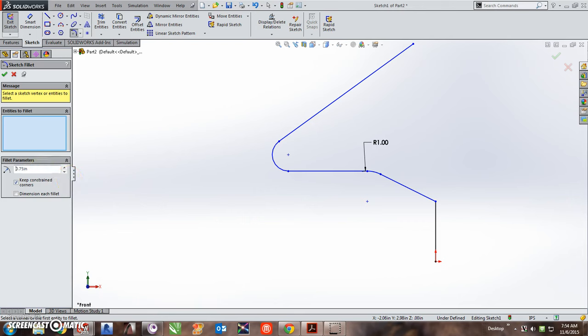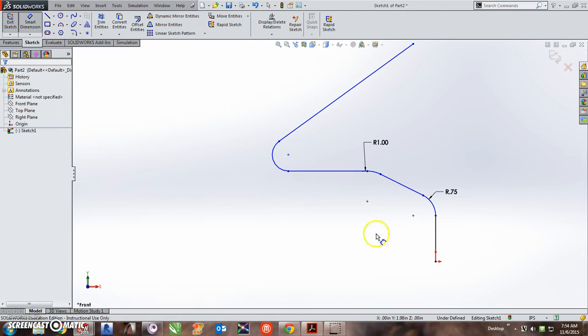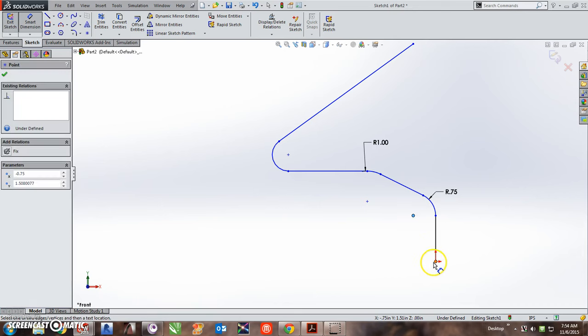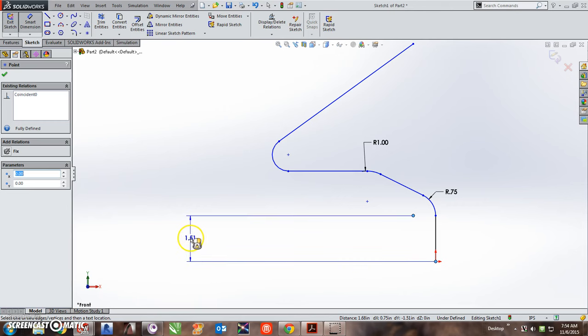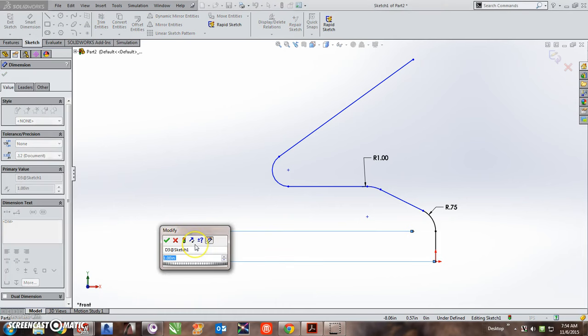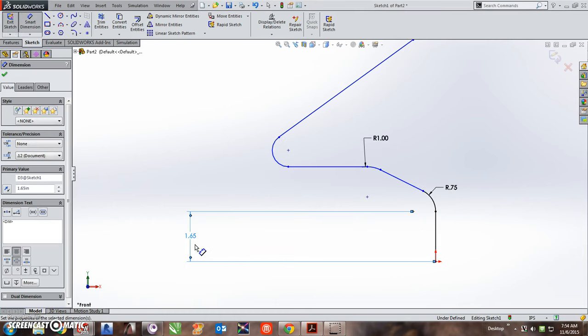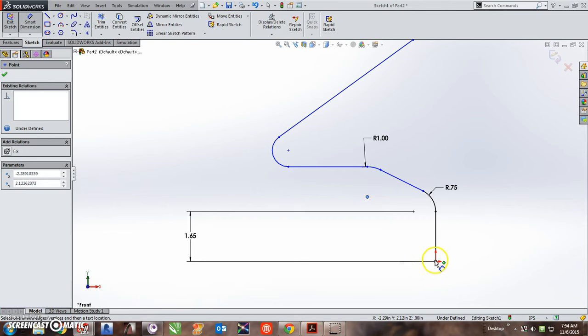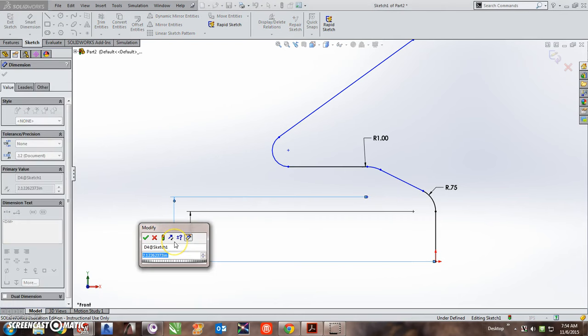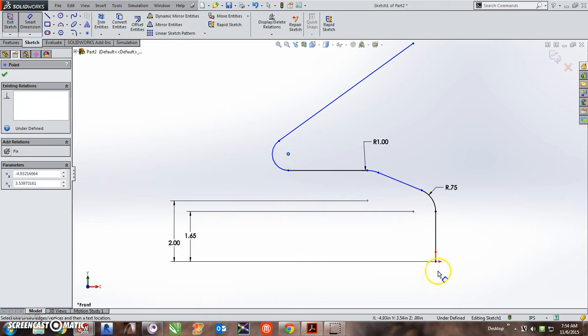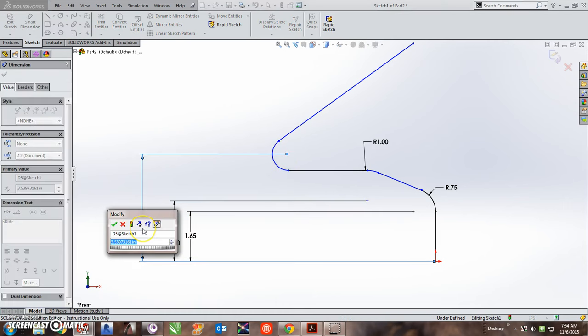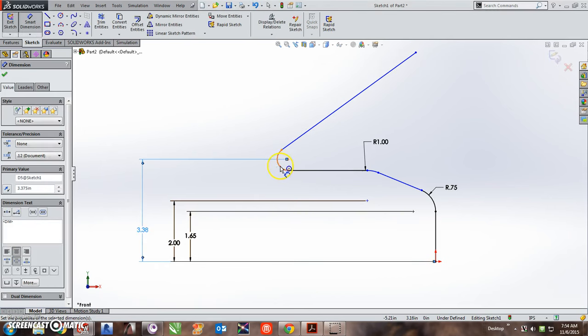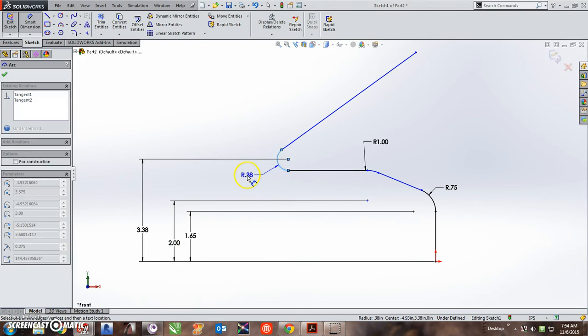And now I can start to dimension this object. So the first dimension I will use is from here to here. From the center point to the bottom is 1.65. From this center point to the bottom is 2. From this center point to the bottom is 3.375. The radius of this arc is 0.375.